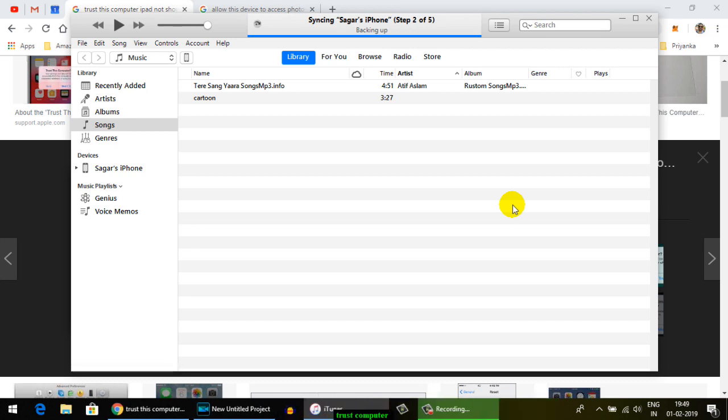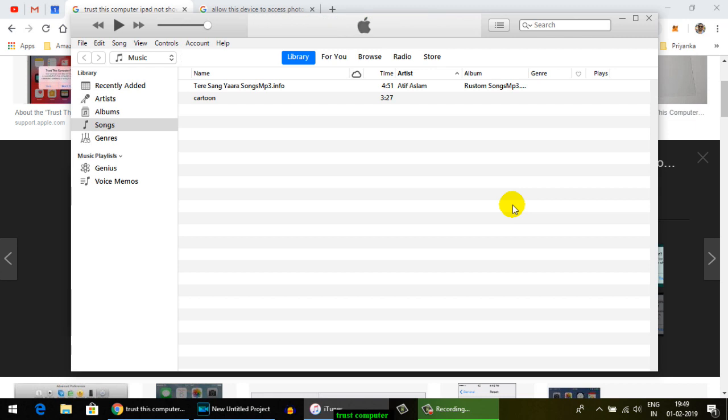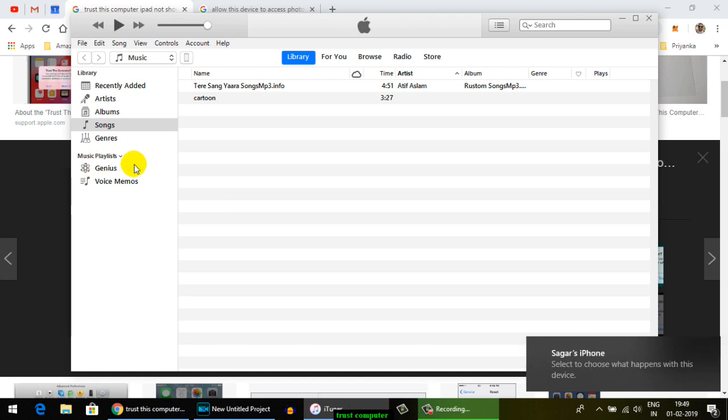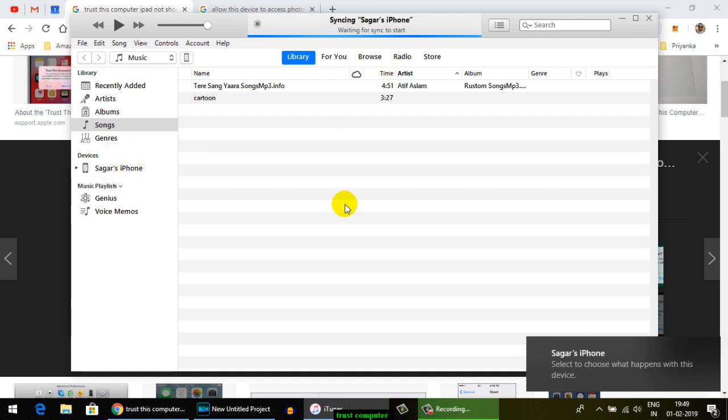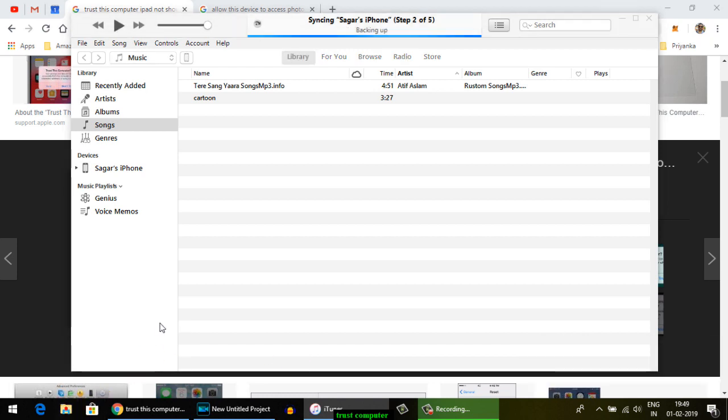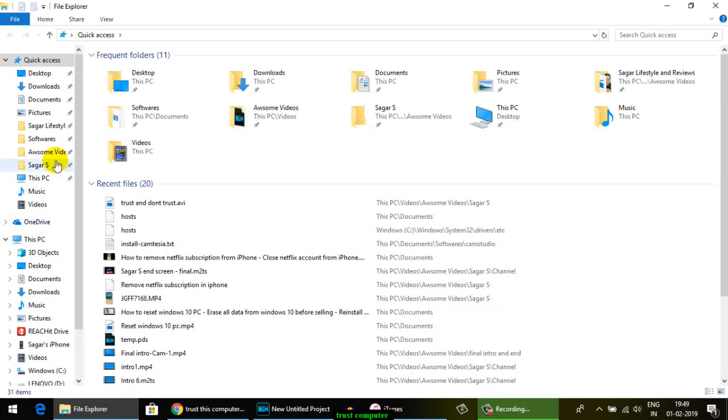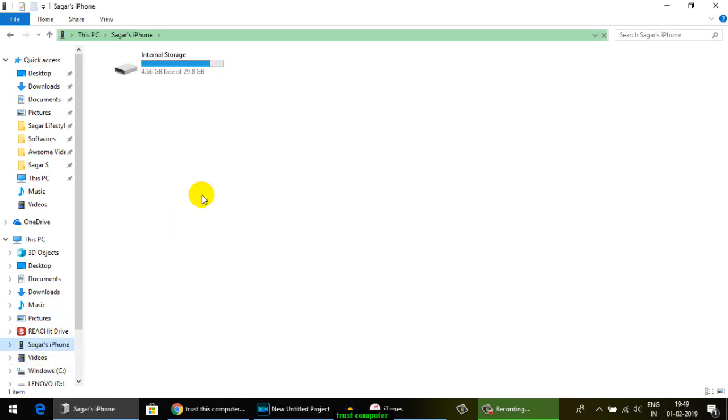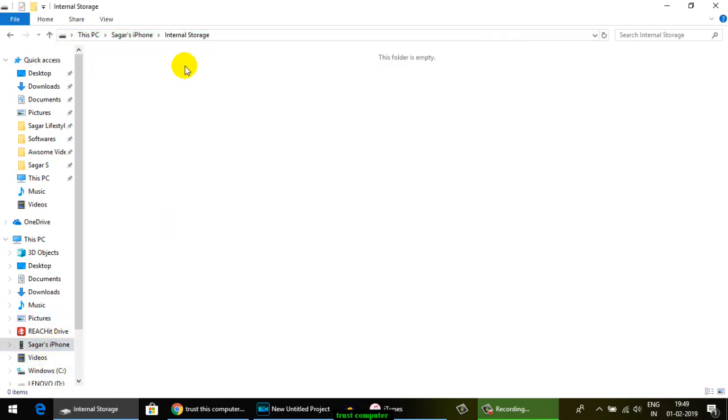I'm going to reconnect my iPhone to this Windows 10, and you can see that on the left-hand side it's showing Sagar's iPhone here in iTunes. Similarly, if you go to This PC, you can see that Sagar's iPhone is displayed and you can access data as well.